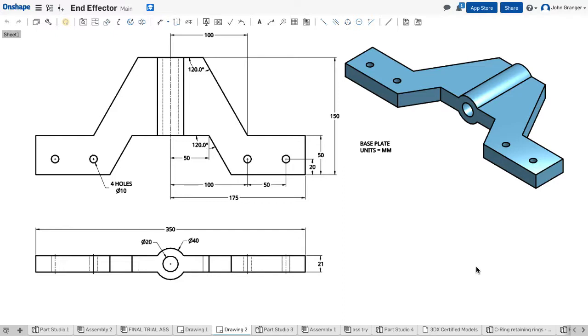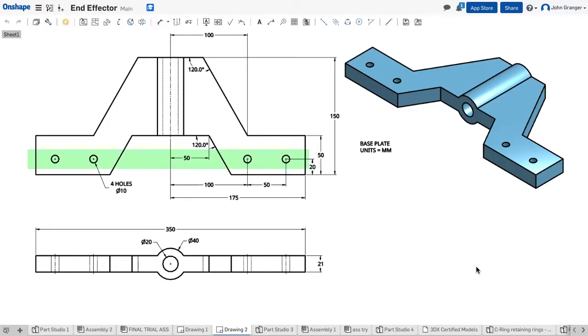We're going to start with a sketch for the base feature. I can see that it is 350 millimeters long and 150 millimeters wide in its aggregate size. It contains four holes that are 10 millimeters, and the angular edges are set at 120 degrees.